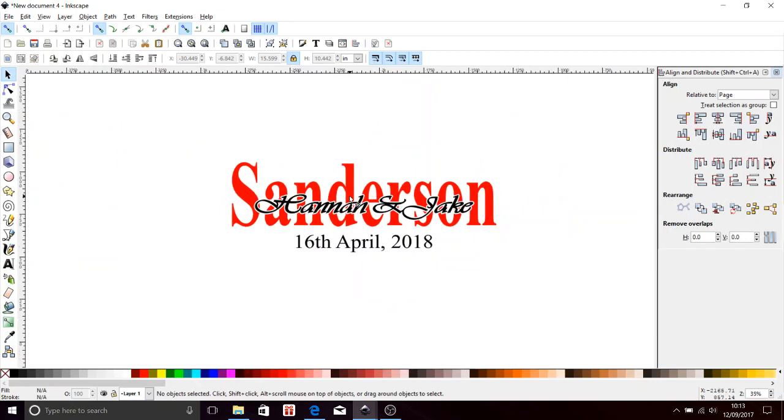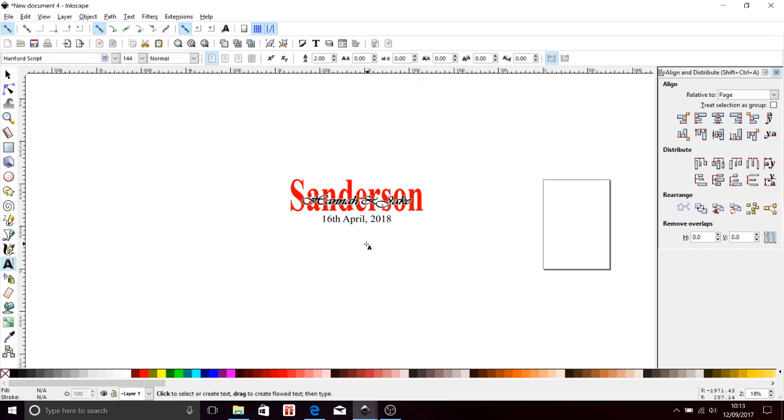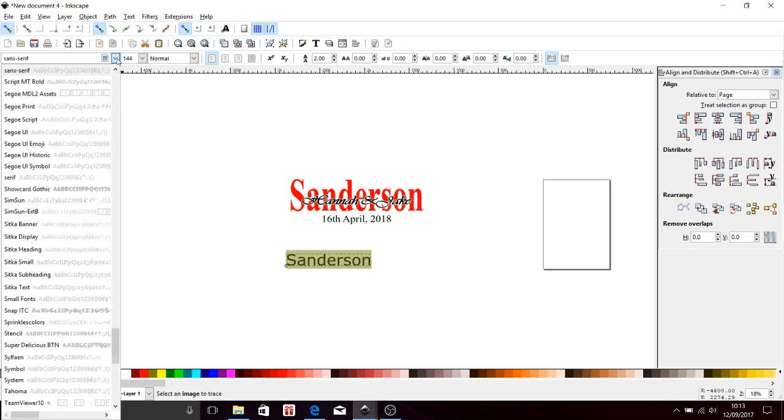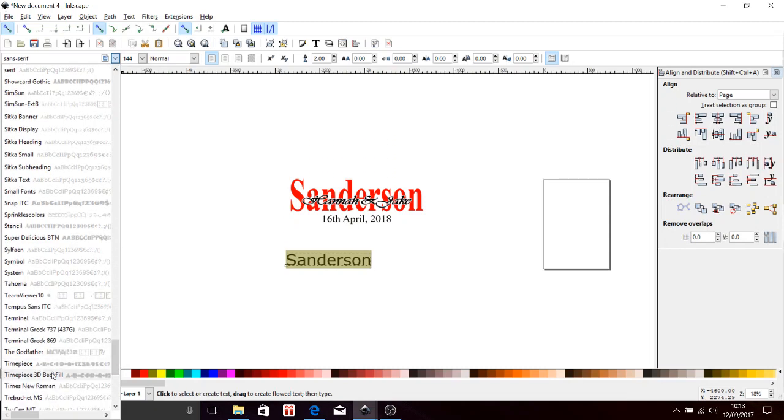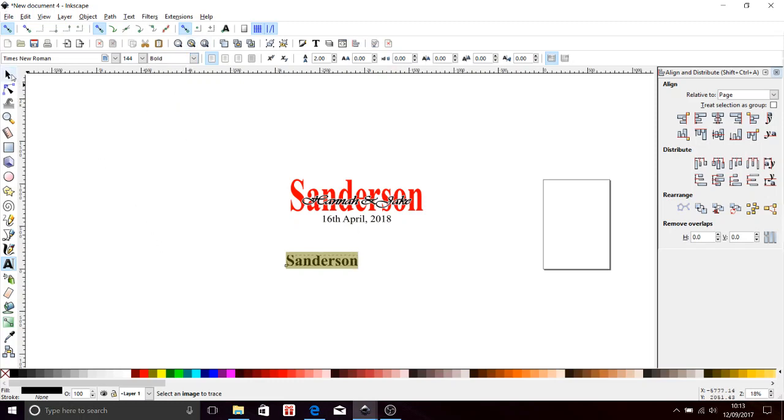All right, so it's quite simple. First thing we do is click on text: Sanderson. All right, there we go. I don't like that font so I'm going to change that. Double click, come up into the fonts. I'm going to go for Times New Roman and I want it nice and bold.